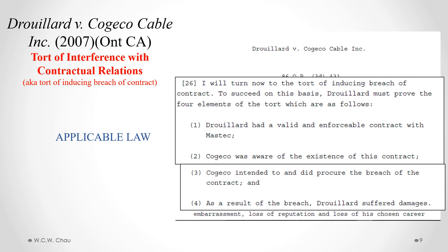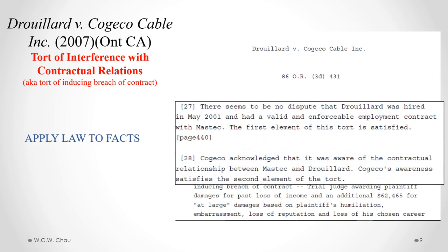The court set out four requirements for the tort of inducing breach of contract. First, Mr. Juillard had a valid and enforceable contract with Mastec — there was no dispute that he was hired in May 2001 and had a valid and enforceable employment contract. Second, Kojiko was aware of the existence of that contract — Kojiko acknowledged it was aware of the contract between Mastec and Juillard, satisfying that second requirement.